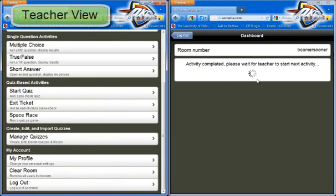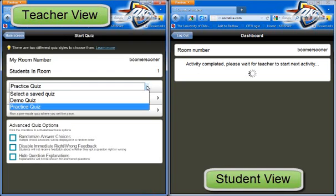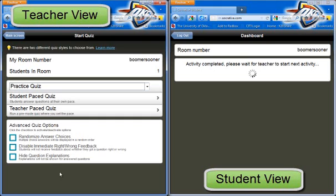So I want to give this one student on the right the quiz. I just press start quiz. From here, I can select which quiz I want — I'm going to go with Practice Quiz. You have to select either student paced or teacher paced. I typically prefer student paced. But before you click either one, I want you to take a look at some of the advanced quiz options. We can randomize our answer choices so they don't appear in the same order as we inputted them. We can disable immediate right/wrong feedback so a student won't know until we actually give them a grade, or we can hide the question explanations.